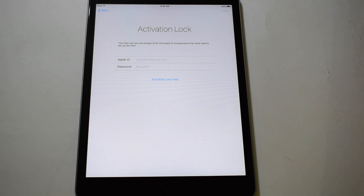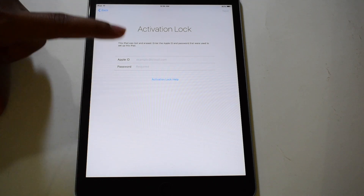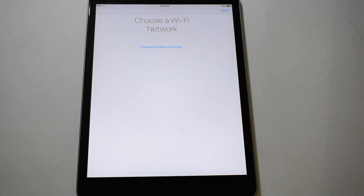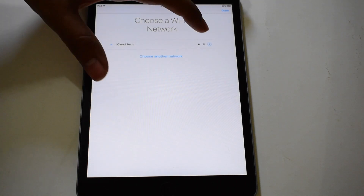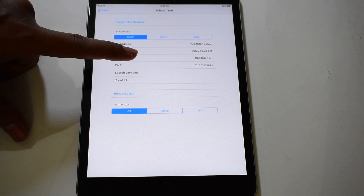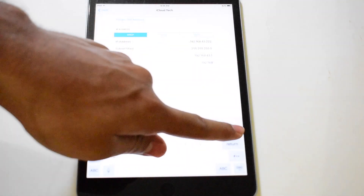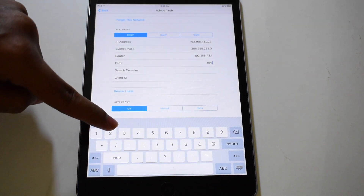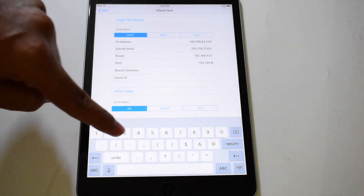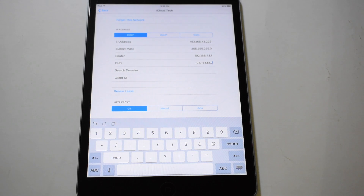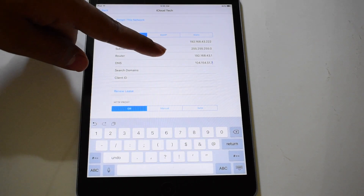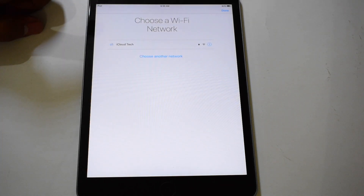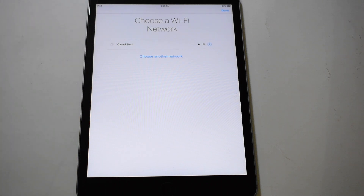Please hit the subscribe button and also click on the bell icon before we begin the process. Tap on the home button once and click on Wi-Fi settings. Click on this information icon and go to DNS. Delete the old DNS and enter the new DNS: 104.154.51.7 — let me repeat it, it's 104.154.51.7. Now click on back and wait for the Wi-Fi to load.